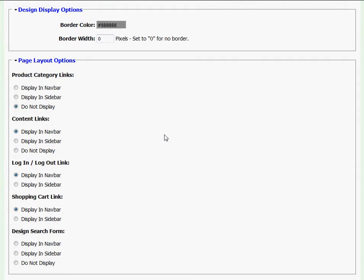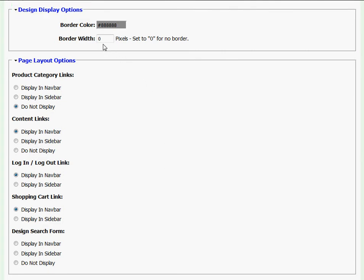The next section I come across is Design Display Options, and here I'm given the option of putting a border around my published artwork. If I do not want a border, I'll just leave this number in the field box at zero.